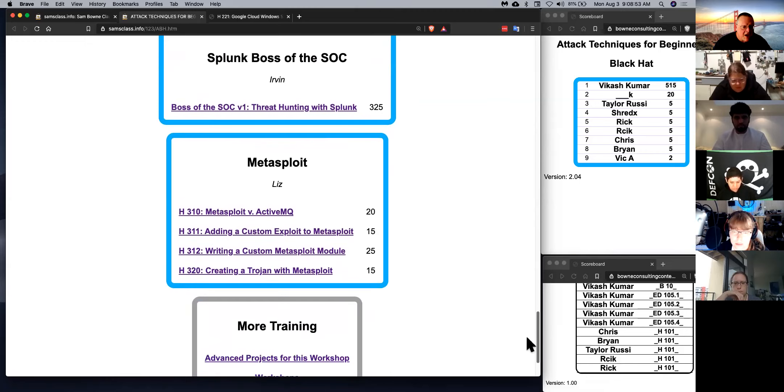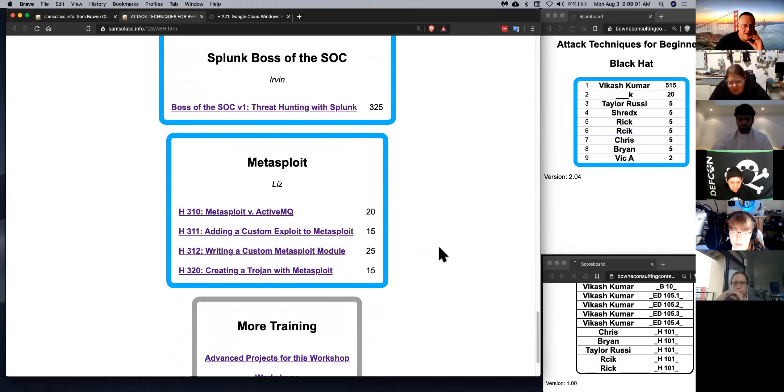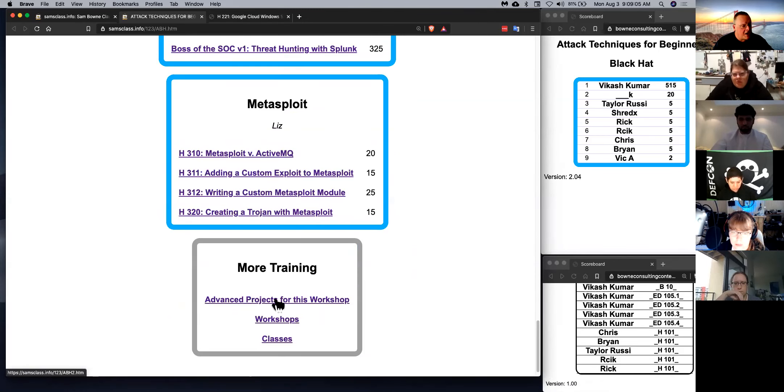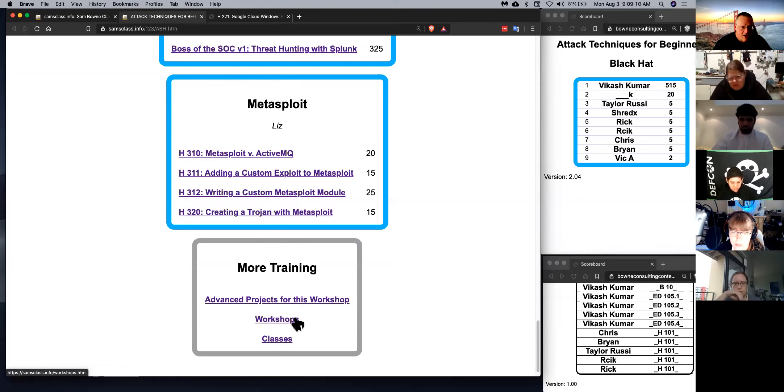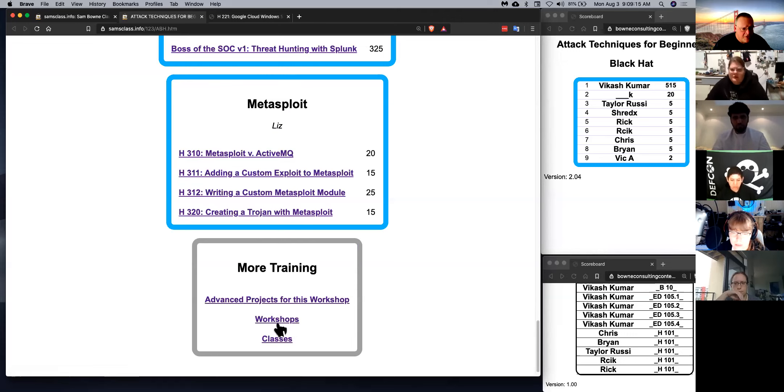And then we got Metasploit, which is the all-purpose attack tool that makes it easy to exploit known vulnerabilities. And so we've got a few lessons in that. There's advanced projects here that you can do right away. If all these are too easy for you, go to this page and there are more advanced projects. And we have other workshops and classes available as well. So that's a simple overview.